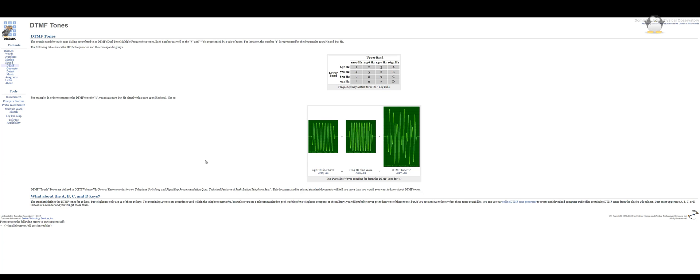Thanks to the dial ABC site, I learned there are 16 distinct DTMF tones: 0 through 9, A through D, and star and hash.